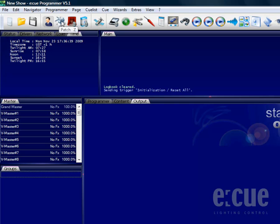You can also protect the EQ programmer with a password, you can patch your fixtures, and you can open up the show properties which will be saved with the show file.